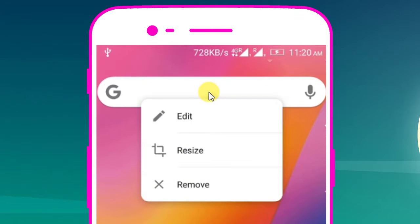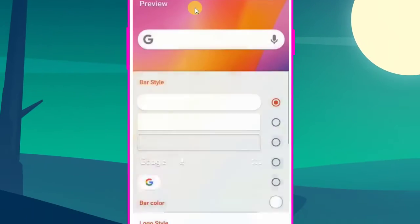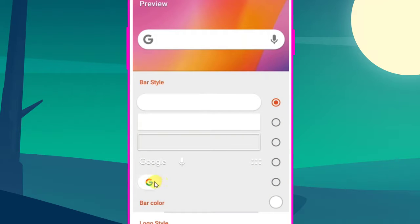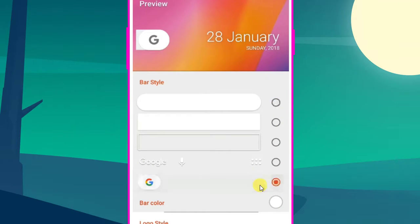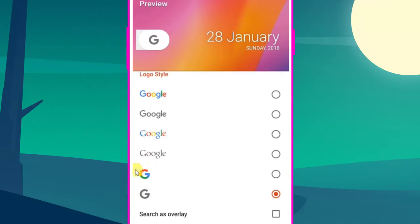Long press search bar and select G logo and scroll down a little bit and select G letter.